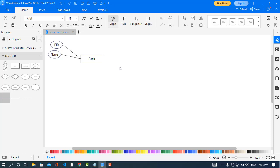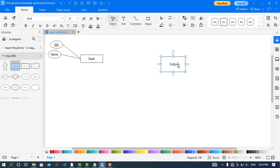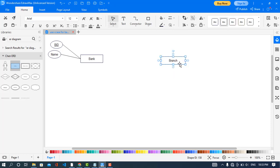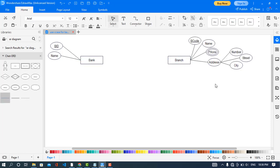Now I will create another entity which is Branch. I will drag this and give the name as Branch, and I will assign attributes for this entity also. I have created the attributes for the Branch entity: branch code, name, phone — which is a multi-valued attribute — and address, which is a composite attribute with number, street, and city.